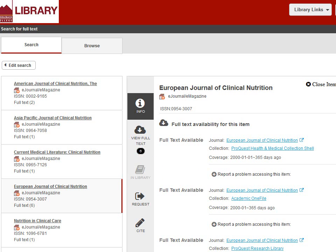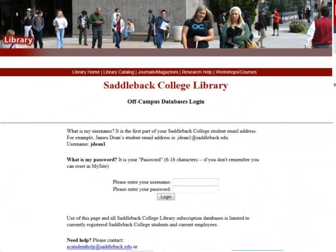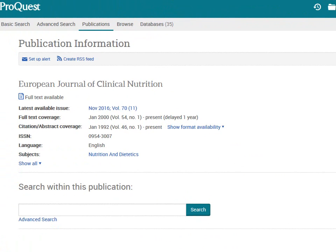To see the full text articles in one of the databases, click on the journal name above the name of the database. This will take you directly to the database. Remember, if you're off campus, you'll first be asked to log in with your Blackboard login. I am now inside the ProQuest database.